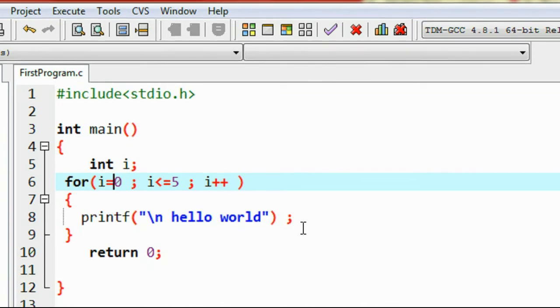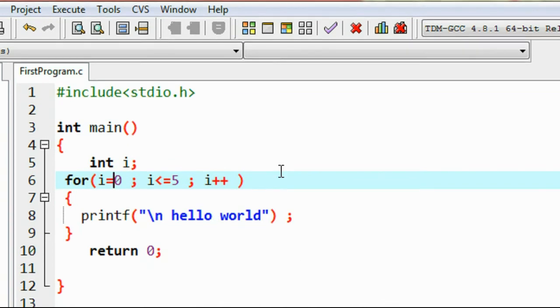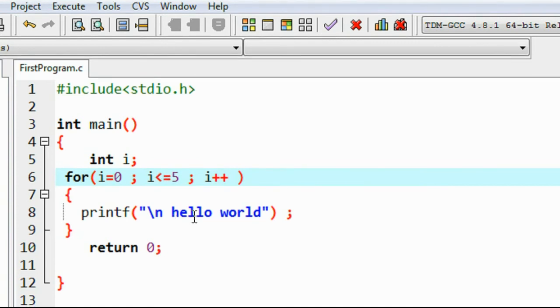So print the message hello world. Again come to the update statement. Now the value of i becomes 1. Again check the condition: 1 less than 5, again it is found to be true.